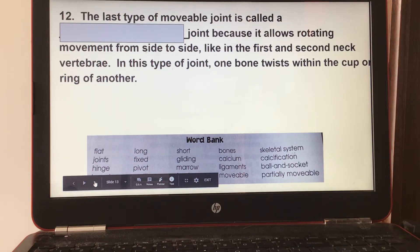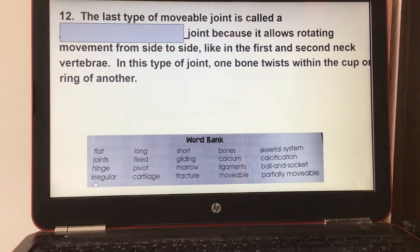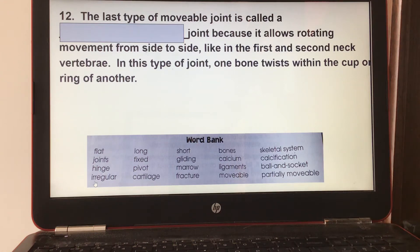Number twelve: the last type of movable joint is called a pivot joint, because it allows rotating movement from side to side, like in the first and second neck vertebrae. In this type of joint, one bone twists within the cup and ring of another.